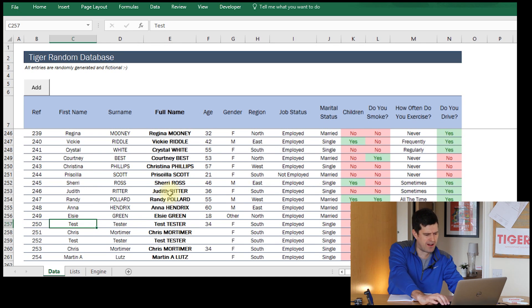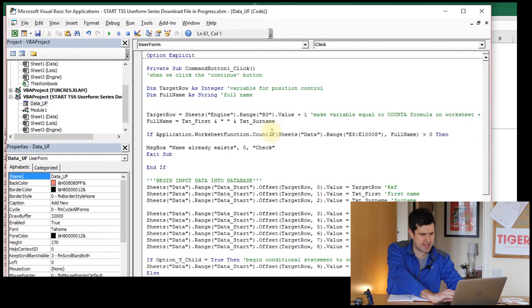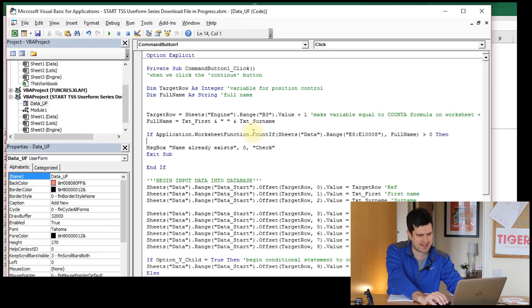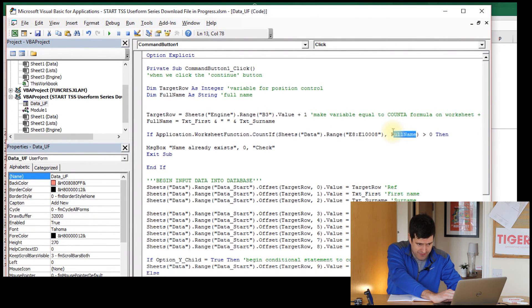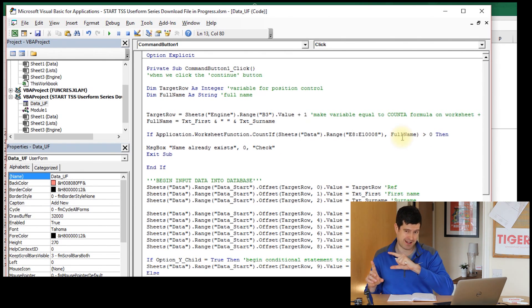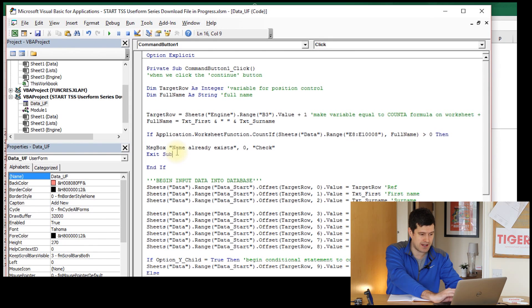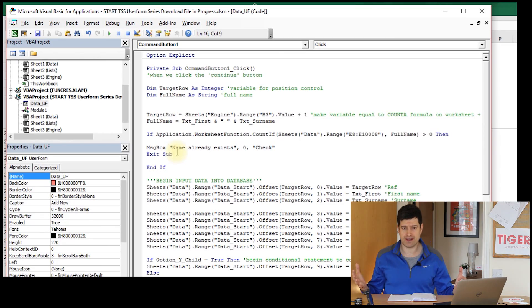This is working well. To go through the mechanism again: we use application.worksheetfunction to access the COUNTIF formula in VBA. COUNTIF checks column E — the full names range — for the proposed name. If it returns a value greater than zero, the name is already in the database, so we notify the user and exit the sub. The user can see the name is duplicated and enter a different name instead.